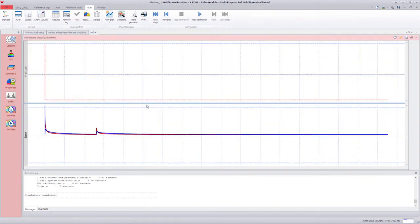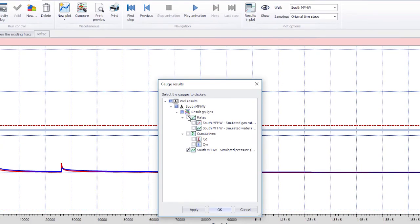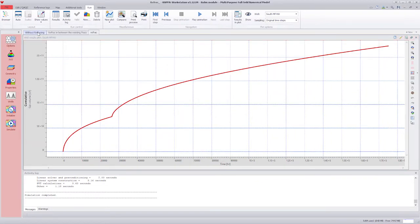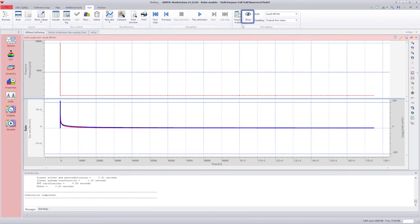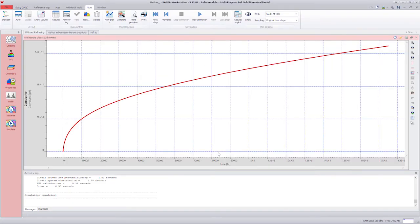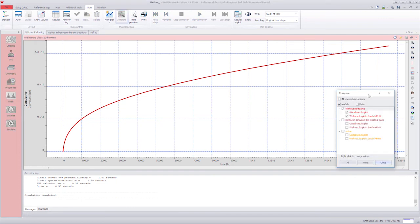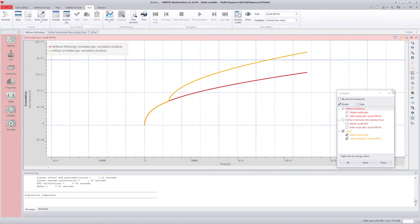We restore the 3D plot and maximize the well results plot, displaying only the cumulative gas production. We go back to the previous run and repeat the same process on the well results plot. Now that both analyses display the same channel, we can use the Compare option to compare the EURs of these two cases. We can see that after 3 years, the EUR starts to increase post-refrac.